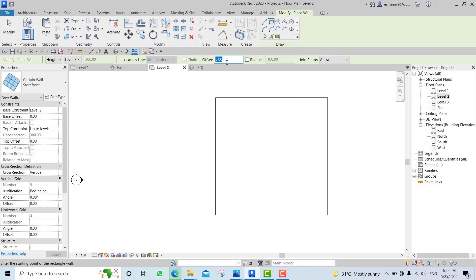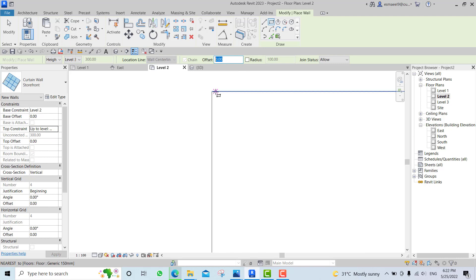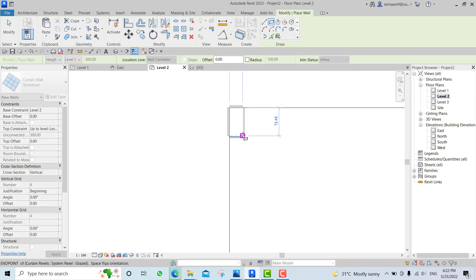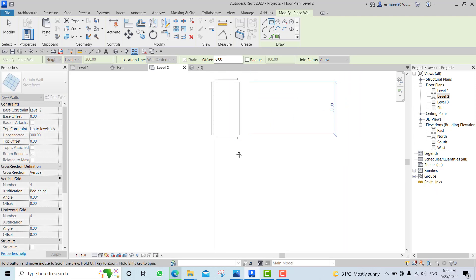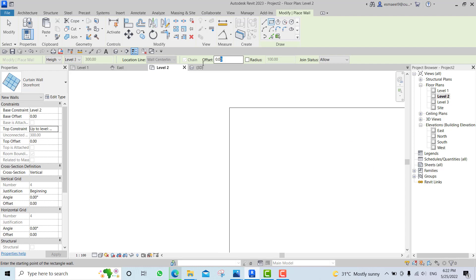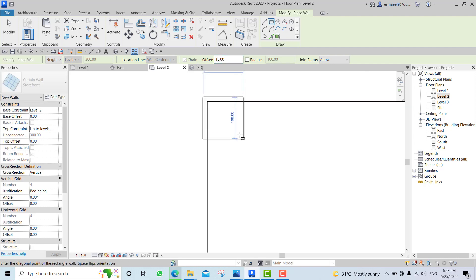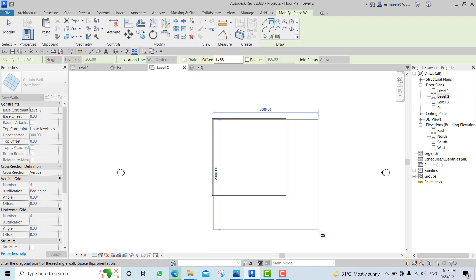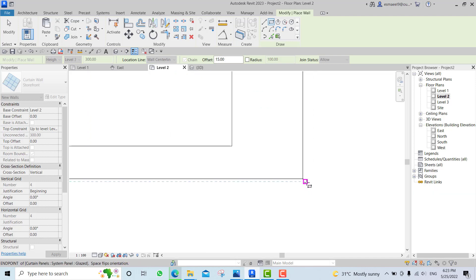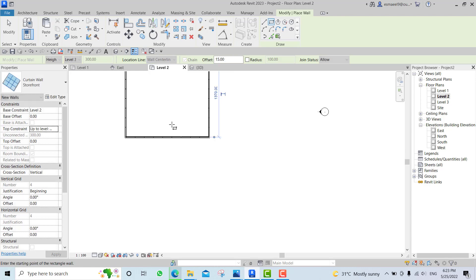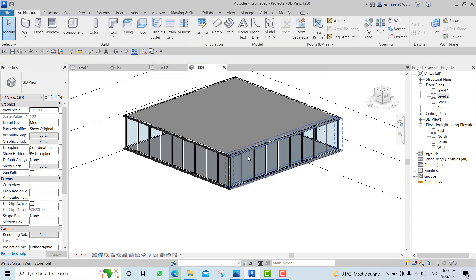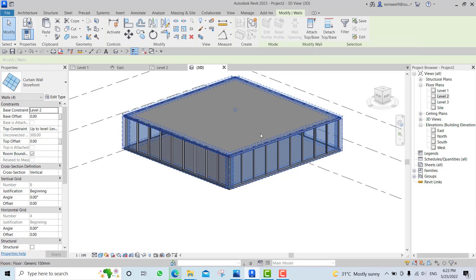Go to Rectangle and make sure it goes from level two to level three, then give it an offset. If we just start to make it without an offset, we can see something is wrong - it's going outside. That's why I will give it an offset of maybe 15, approximately. Click Space - now it's fine. Click on this corner and it looks good.